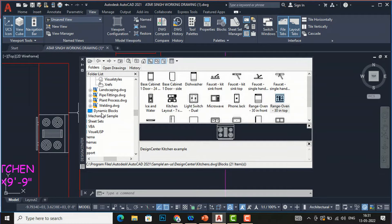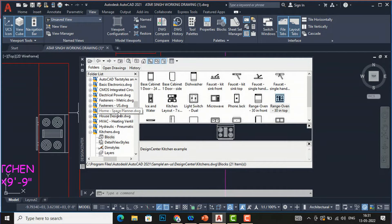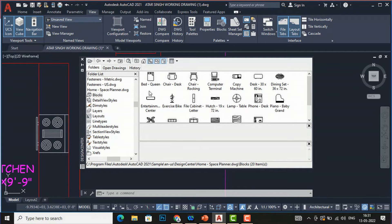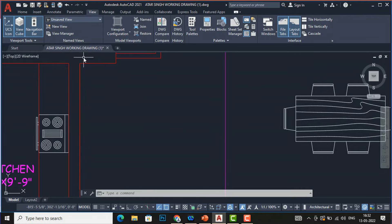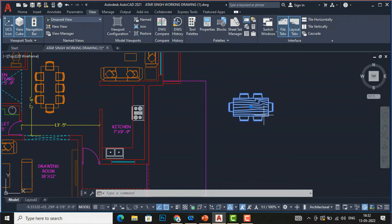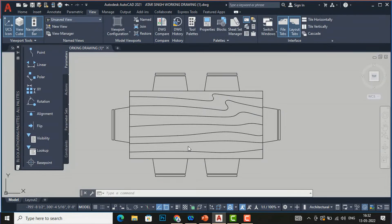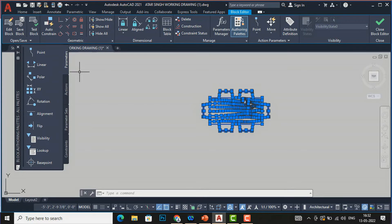Design Center also has default furniture for residences. Go to House Space Planner, double-click it, and you can find Blocks, Detail Views, and Layers. Under blocks you can insert a bed, chair, rocking chair, computer terminal, dining set, and so on. You can directly drag and drop anywhere in your drawing. If you want to change the layer of these blocks, you can double-click and edit the block definition, then from the Layer panel you can assign a layer.